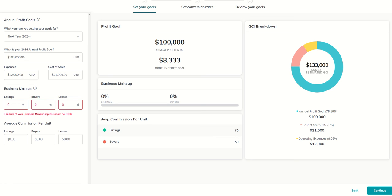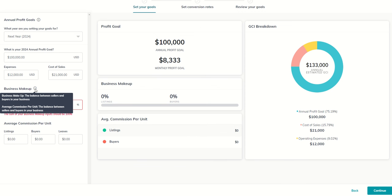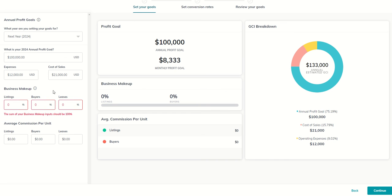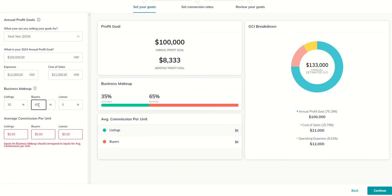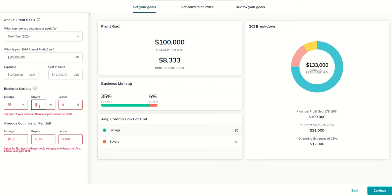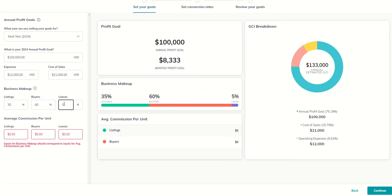You may be way more than that, you may be way less than that. That's just what we're going to put in for today. Next up, it says what's your business makeup and you can hover over this little icon, this little tool tip is what we call these and you can see it's the balance between the sellers and buyers in your business. And then you can see the average commission per unit, the balance between sellers and buyers in your business. So let's say that for listings, I do maybe 35% of my business is listings, 65% of my business is buyers. Let's do 60% is buyers. And then I have 5% for leases. You can see that then makes up 100% of my business makeup.